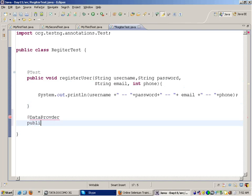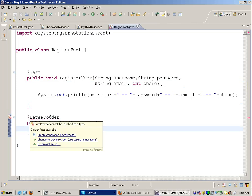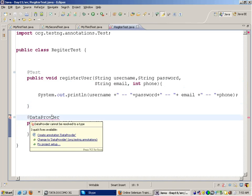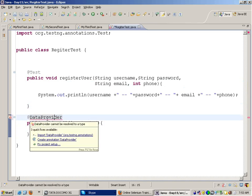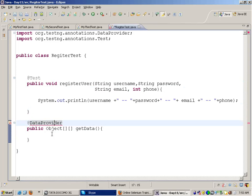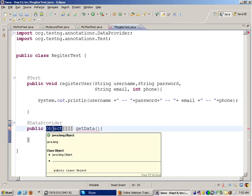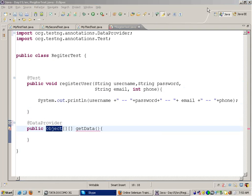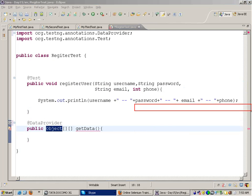You give the function the name — public Object[][] getData. So what is this two-dimensional array? Object array can hold anything: a number, an integer, a boolean value, a decimal value — anything. And it works like this: this is the two-dimensional array.